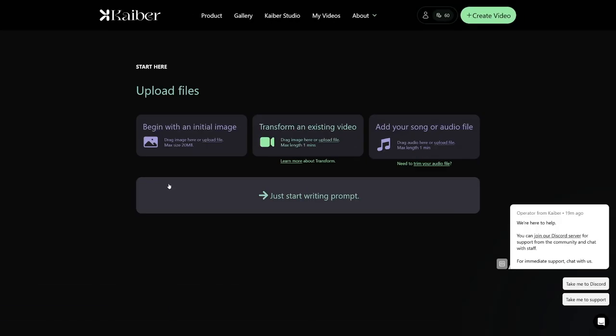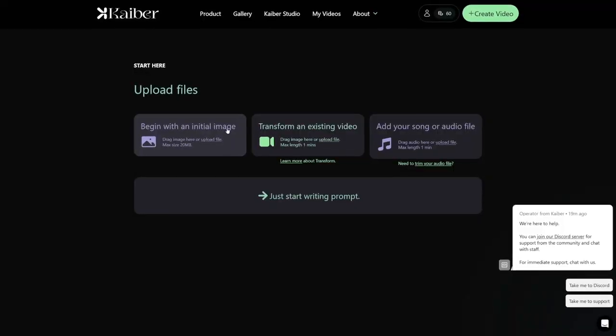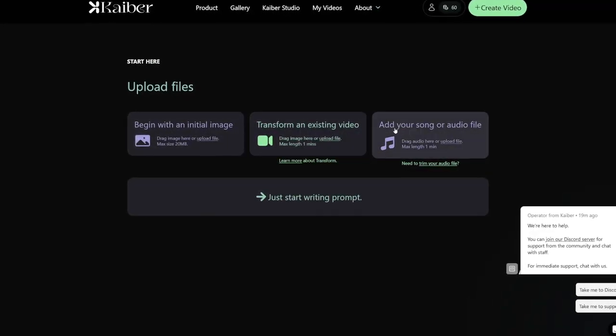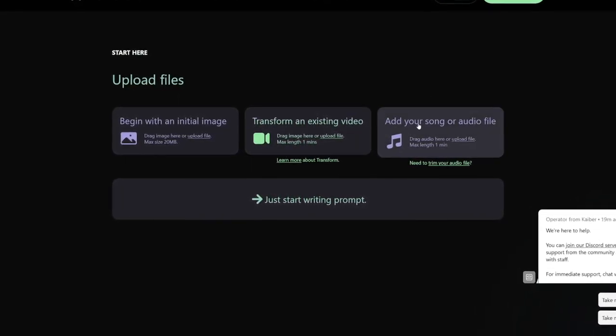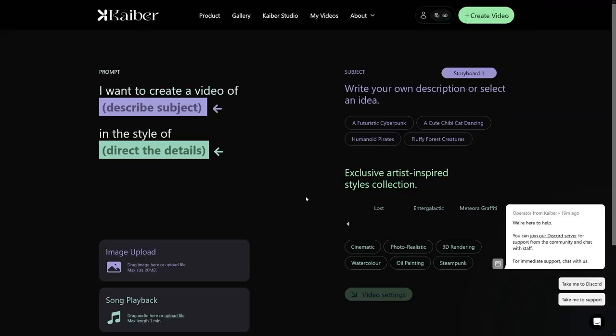Click the plus button and then you can begin with an initial image. What this means is that you can input your own image or a bit of video to serve as a starting point, so you don't have to start from scratch. But today I'm going to show you from scratch so you can see the whole process. You can begin with an initial image, transform an existing video, or add your song or audio file.